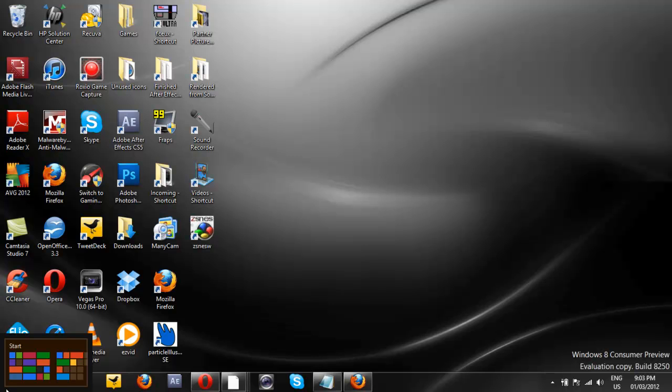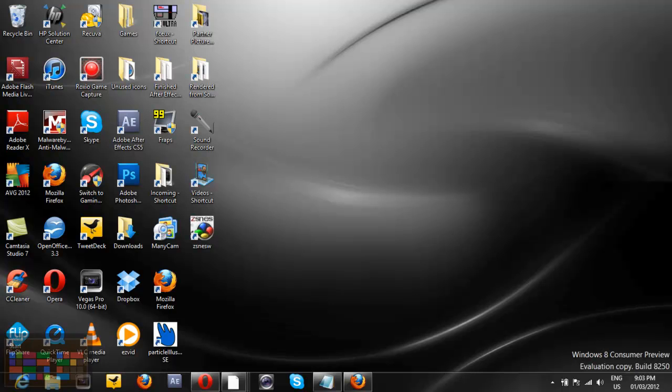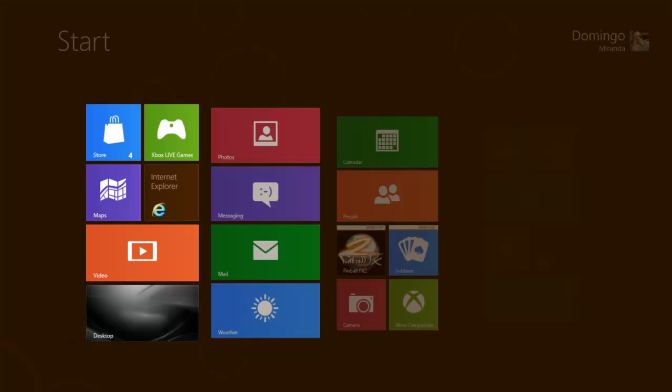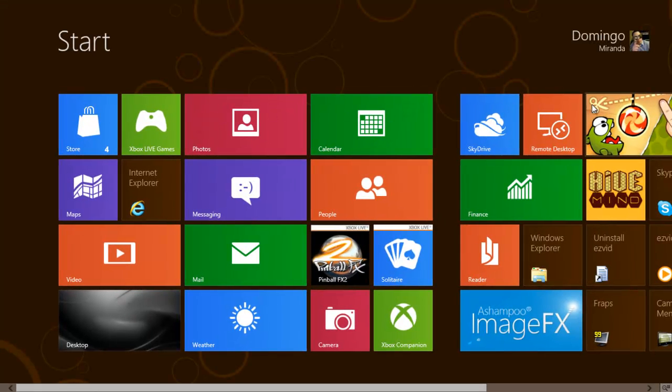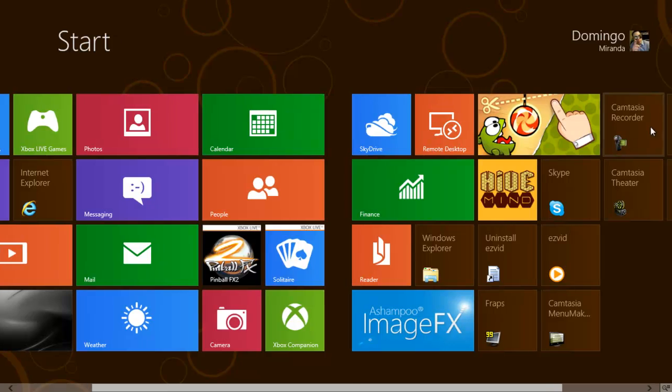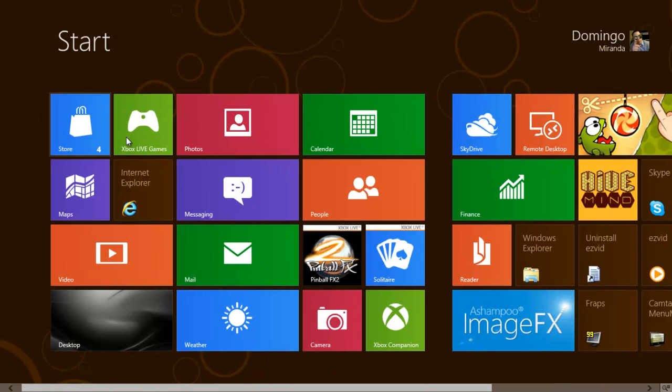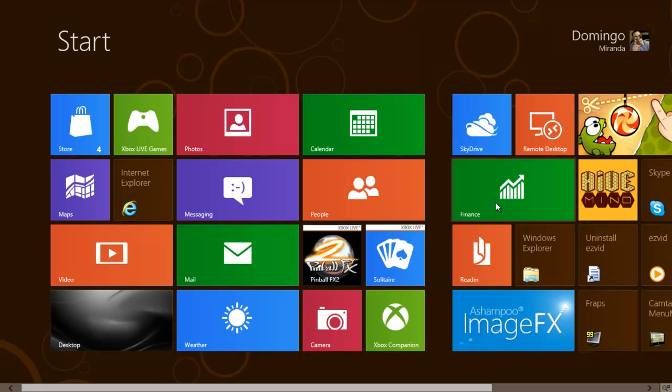As you can see, it looks very similar to Windows 7, but different in many senses. We're going to click start and this is what we'll see there. Now this sort of is familiar to some of you. This probably looks like the Xbox 360 media interface.